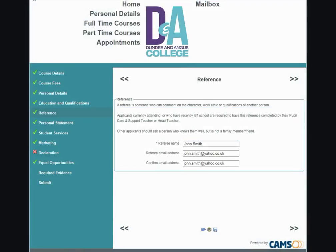Reference. For this section, you will need your referee's name and email address. Enter their name and email address into the fields given. Please note, you cannot cut and paste the email address when confirming it. If you don't know the referee's email address, you can download the reference form later and pass it on to your referee to complete.